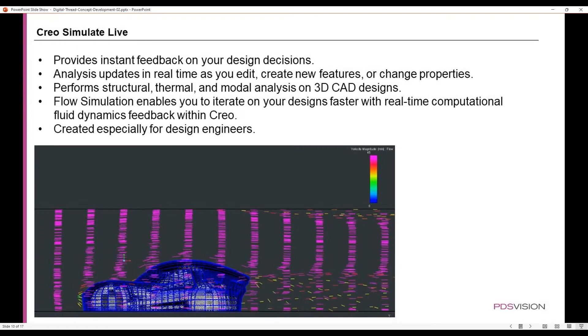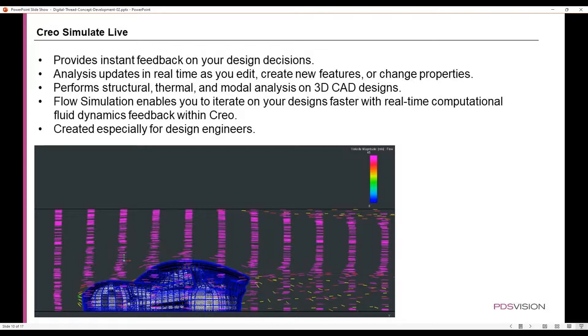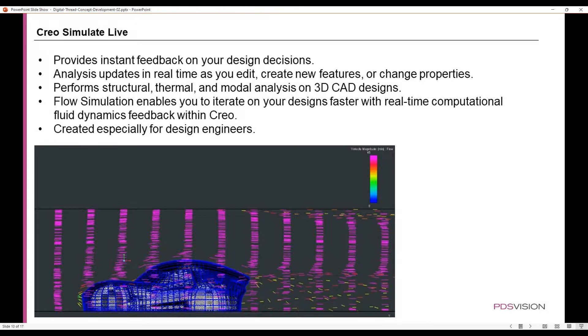Creo Simulate Live provides instant feedback on your design decisions. Analysis updates in real time as you edit, create new features, or change properties. It performs structural, thermal, and modal analysis on 3D CAD designs. Flow simulation enables you to iterate on your designs faster with real-time computational fluid dynamics feedback within Creo, and it's created especially for design engineers.